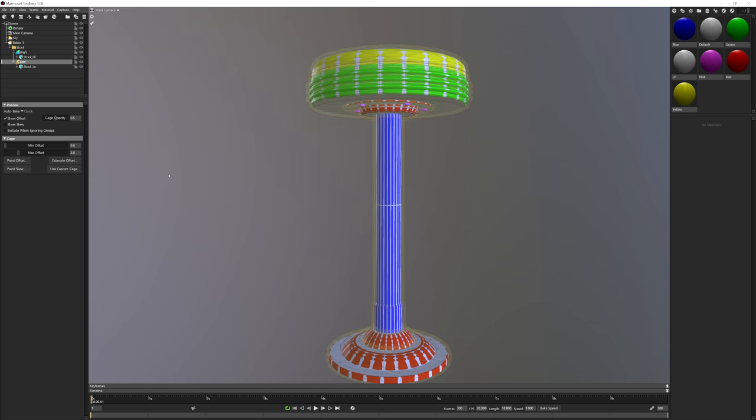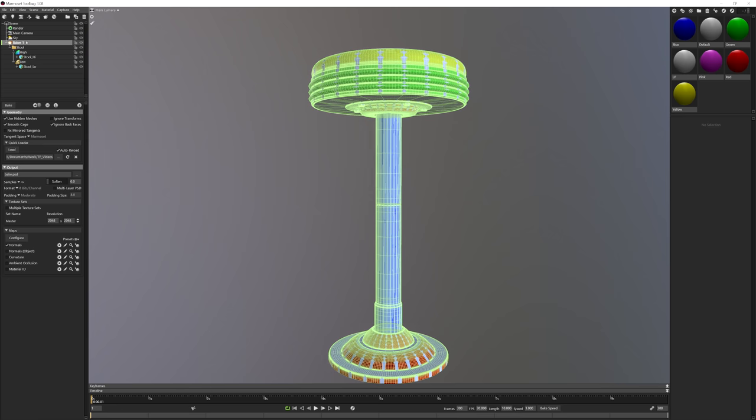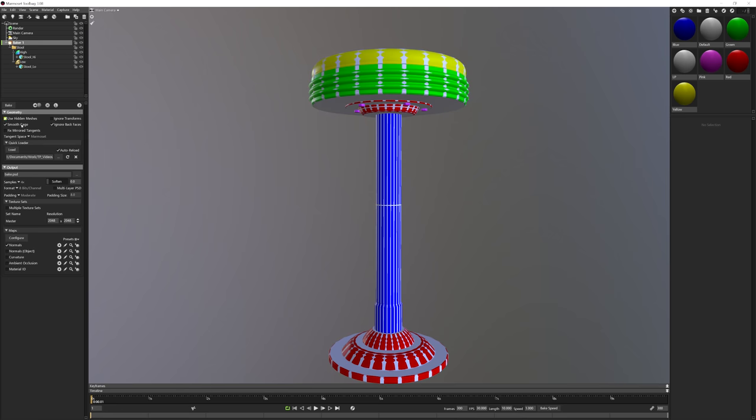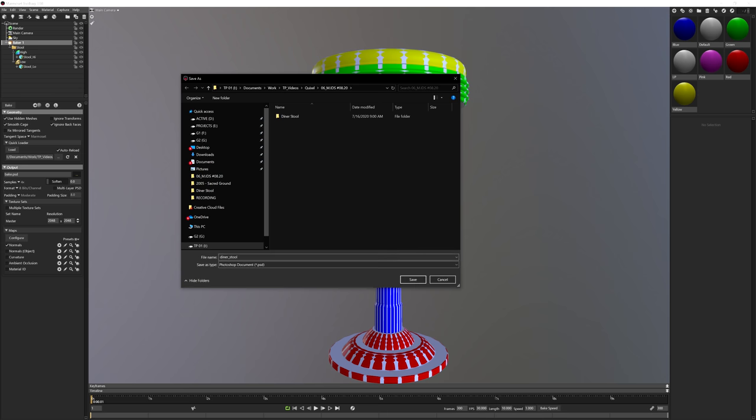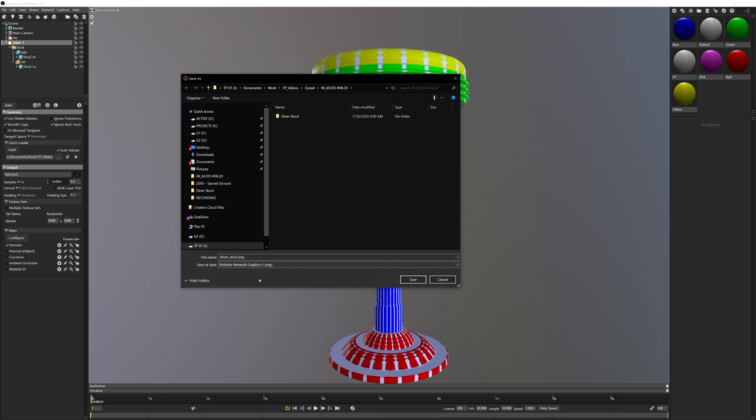With that covered, all we have to do now is simply bake our textures. So to do that, go ahead and click on the Baker one element here in our scene outliner. And then down here in our Baker settings, we can choose where the output is going to be. So go ahead and save this where you want it. We'll call this diner stool and then we'll choose the save type to be PNG.